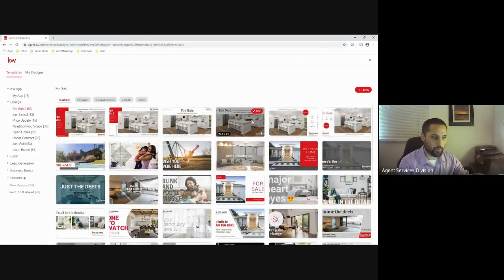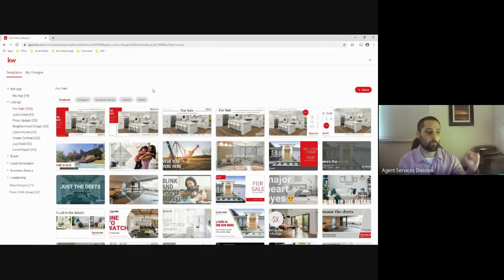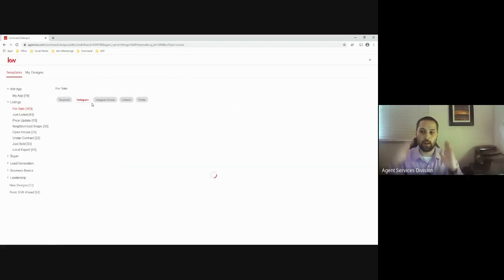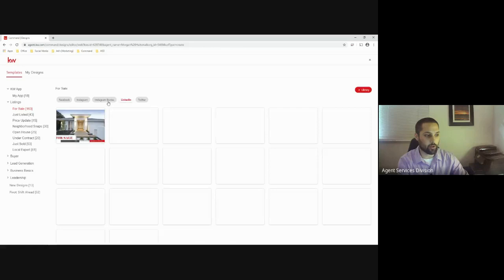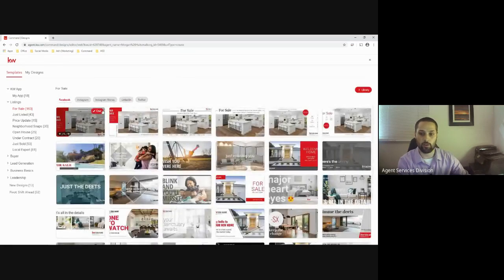There are buttons up top that organize how the template looks based on where you're posting. For example, this is a Facebook-style post, and if we switch to Instagram, it has more of a square feel. Depending on whether you choose LinkedIn, Instagram, or Facebook, you'll have different layouts for your marketing material.